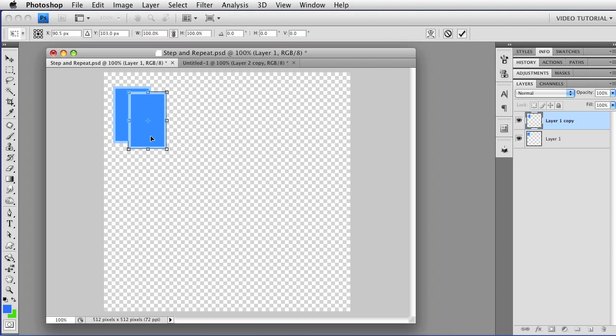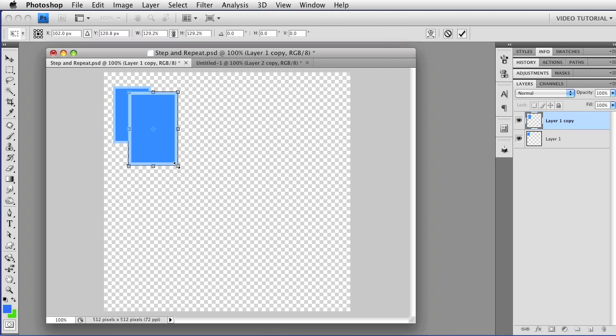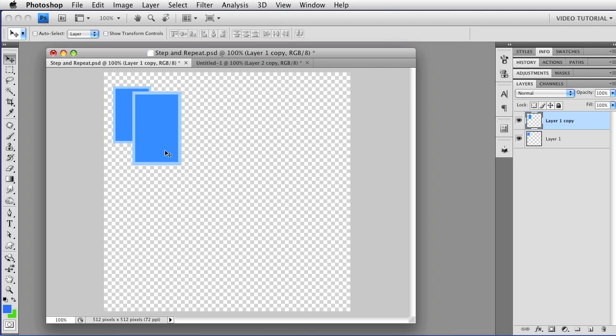I'm going to hold down the Shift key and drag the corner to transform this rectangle proportionally. Double-click to accept the transformation. And now I have two. The second copy is on a new layer because I did not have it selected.